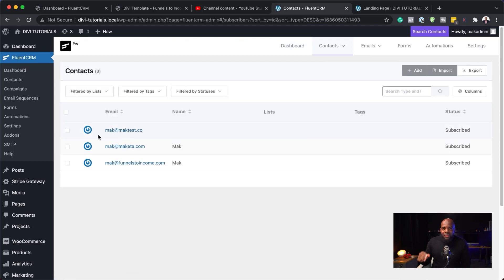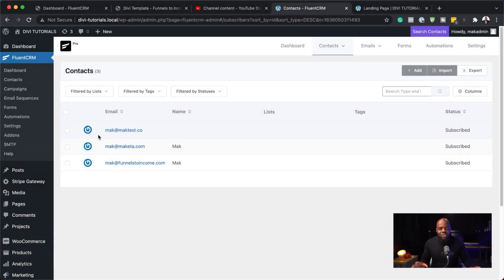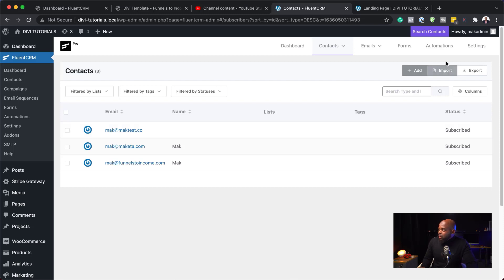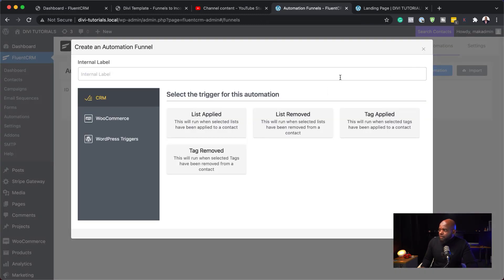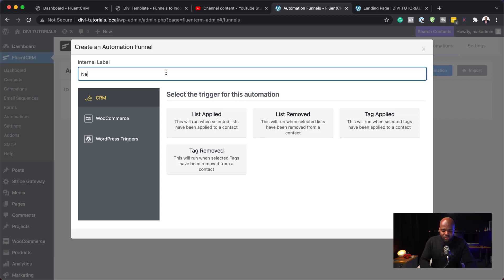So, this now gets even more exciting if you want to automate this process. And even provide the subscriber with a download link for the course or even instructions on what to do next. So, this is where our automation comes in. And this is why I love Fluent CRM. So, if you come over here to automations, we can say create new automation. And then, I'm going to say new subscribers.